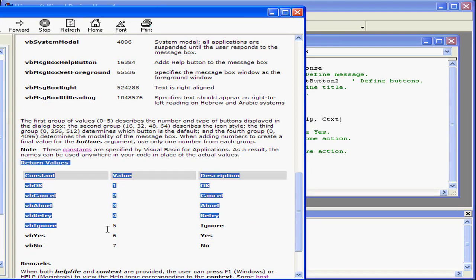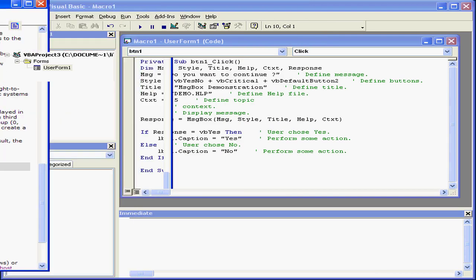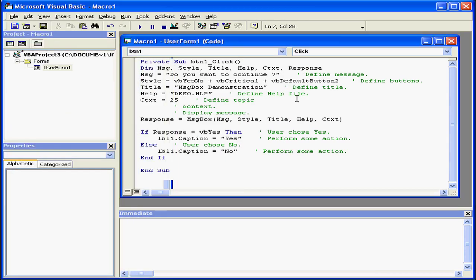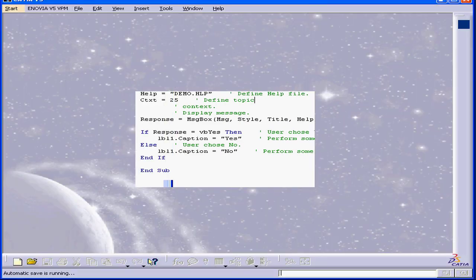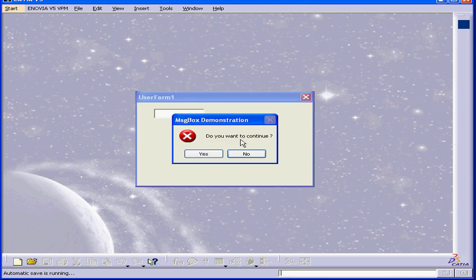Here, we see the return value examples. I'm going to run our application again. See how the second button, No, is active?